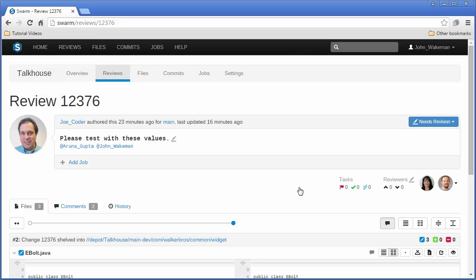Alternatively, we could get a local copy of the file and modify it as part of the review. Let's have John edit the eBolt Java file.